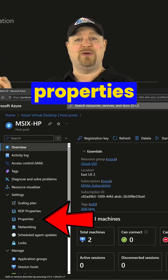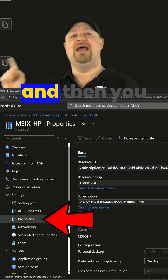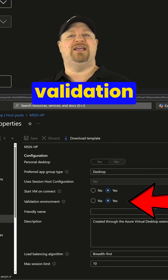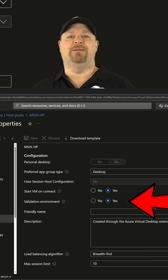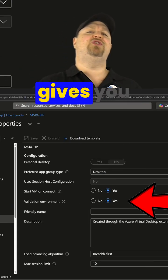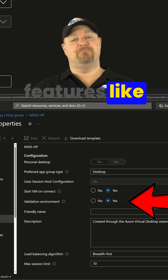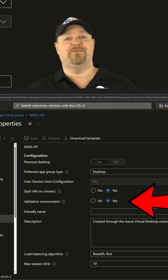First, you want to go to the properties blade, and then you need to enable the validation environment. That's what gives you access to preview features like Multipath.